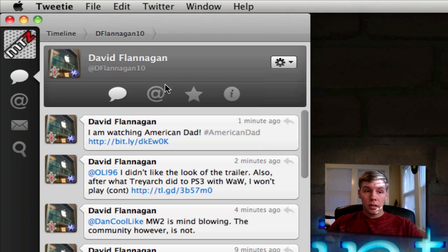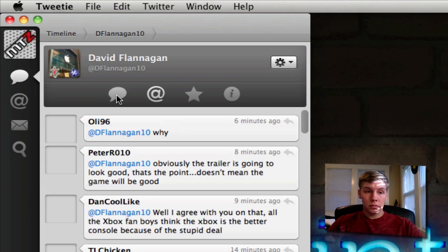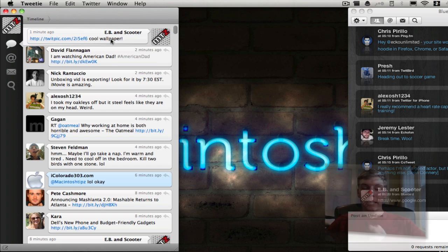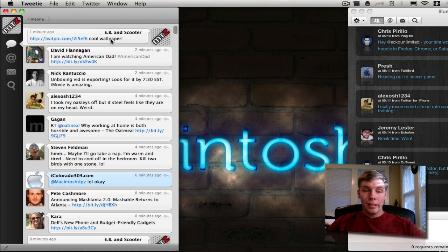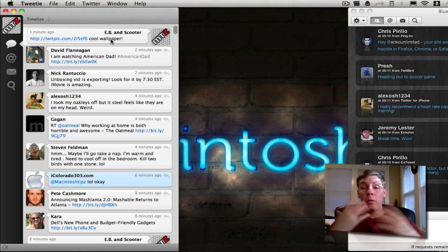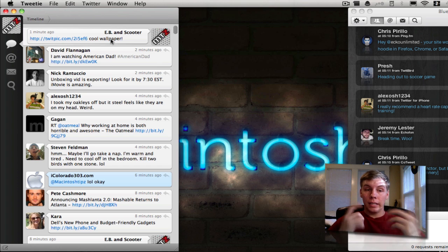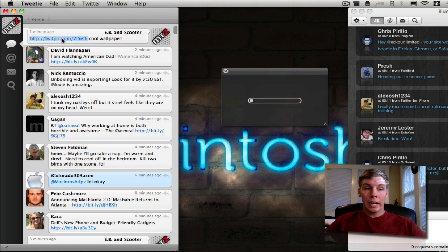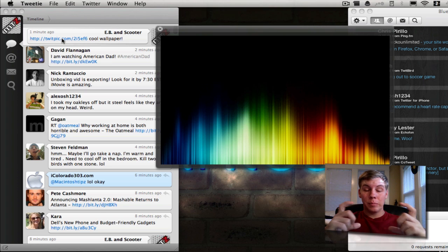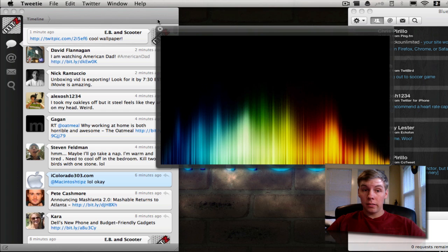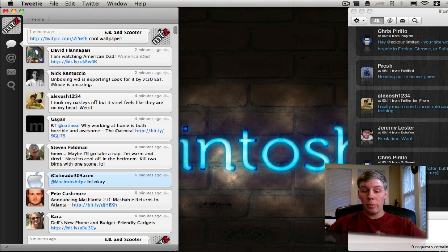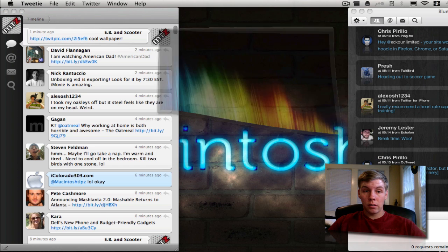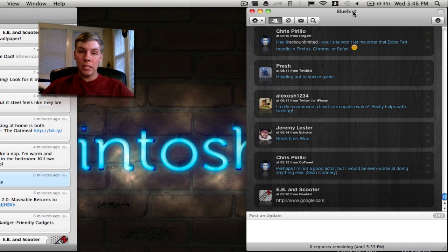The nice thing about the open source user interface on Tweety is that whenever you click on a link for a picture, it's not going to open full website and wait for it to load. You just click on the link and it automatically brings up the picture, very simple and easy. It looks very sleek. Instead of opening up Safari or Firefox, you do it right here in the application, very simple and fast.